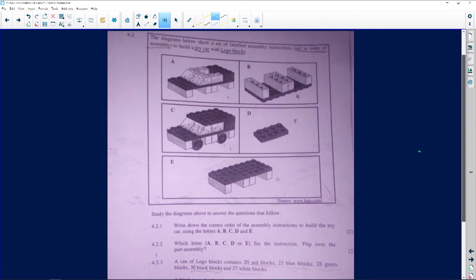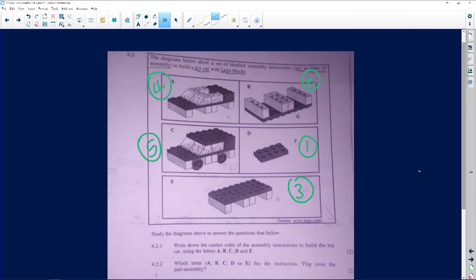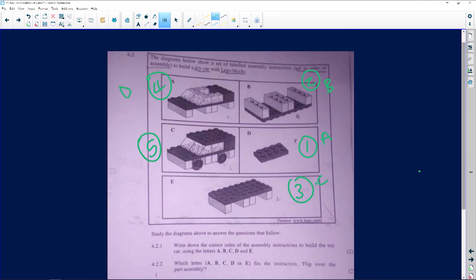We need to put these steps in order. I would assume the first one is a single piece, then you take them and put them together — but you would be putting them together upside down. Then you flip it over. After you flip it over, you start building it — that would be step 4. It says we need to express it as A, B, C, D, E, and that last step would be E. So the order is A, B, C, D, E.